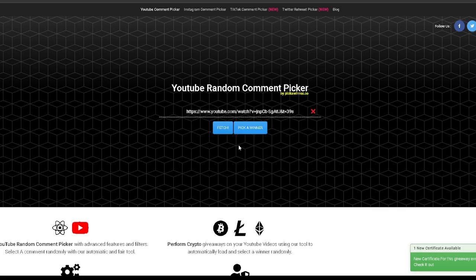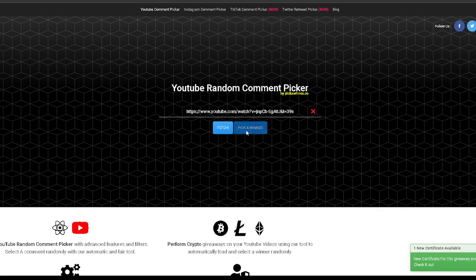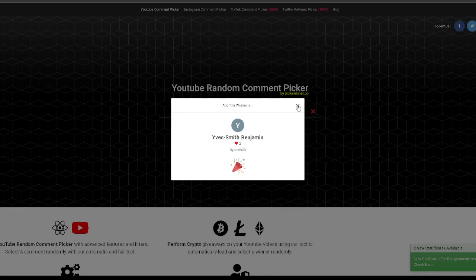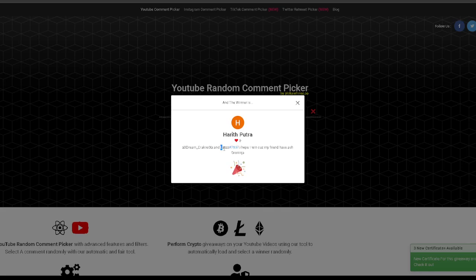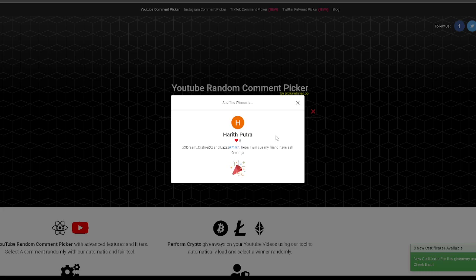Alright, let's first winner is... RIP. No Discord. Alright, again. First winner is... Alright. So, Harith Putra, you won the first Ashreninja. I hope I win because my friend have Ashreninja. Yep, you won. So, I'm going to DM you on Discord.